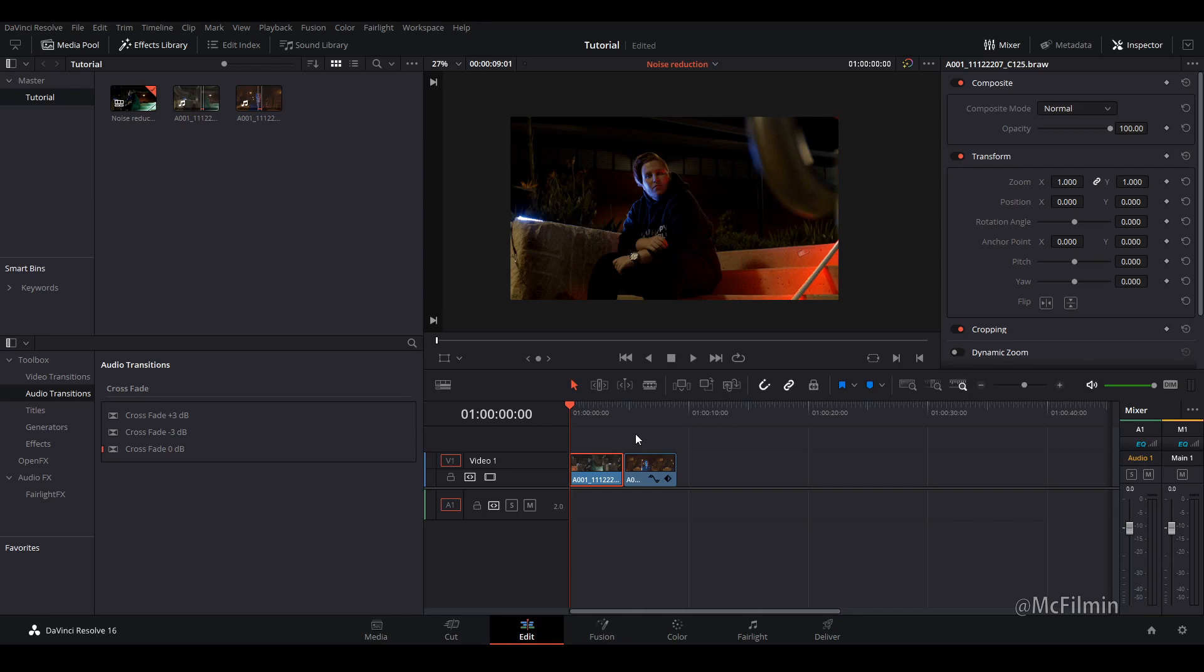Hey guys, welcome to another DaVinci Resolve editing tutorial and in this video I'm going to be doing some noise reduction.